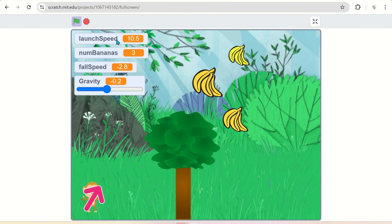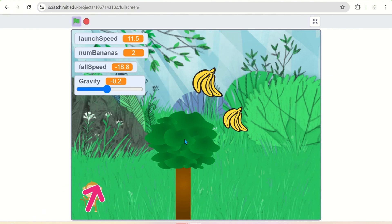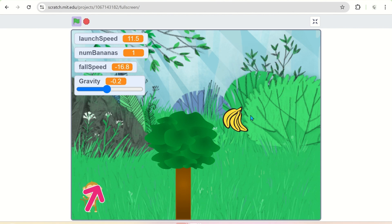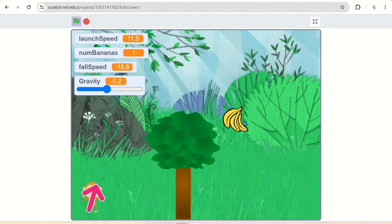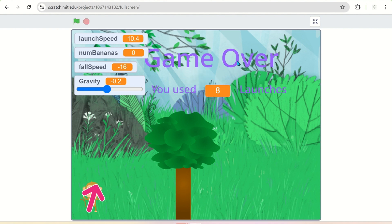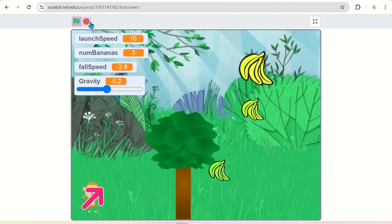Hello everyone, today we are going to make this Jump Monkey game. In this game, the monkey has to eat all the bananas hanging on the right-hand side of the palm tree. The monkey will jump and eat all the bananas in the fewest moves possible. The player can control the direction in which the monkey will be jumping, and also control the speed of the monkey.